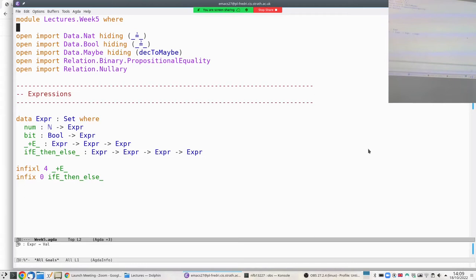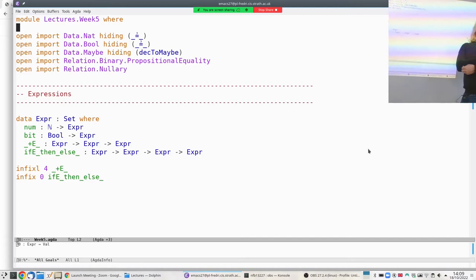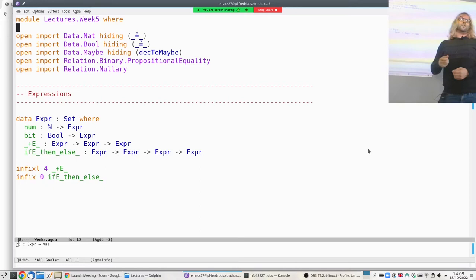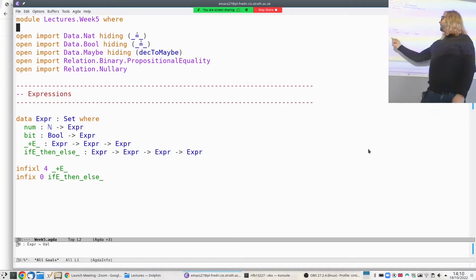He starts from the simplest thing that just about works and doesn't do anything terribly exciting, then adds features he wants to investigate — one day it's exceptions, another day it's mutable state. For us today, it's if-then-else. So we want numbers, booleans, addition, and if-then-else, with a happy branch and a sad branch depending on whether the condition is true or not.